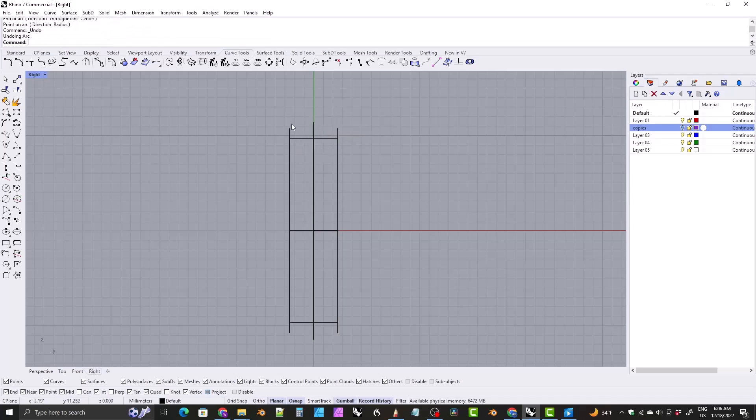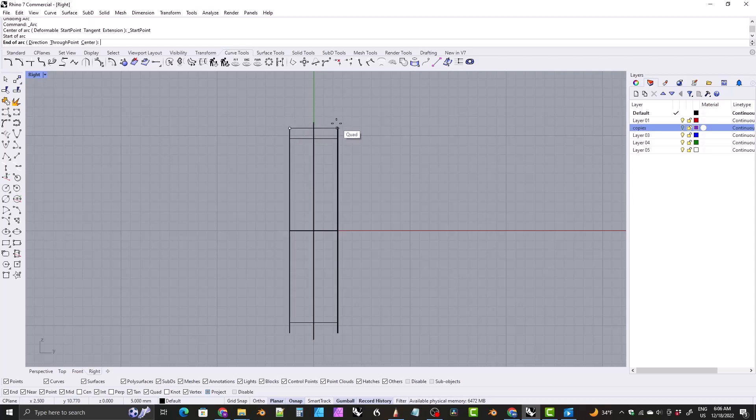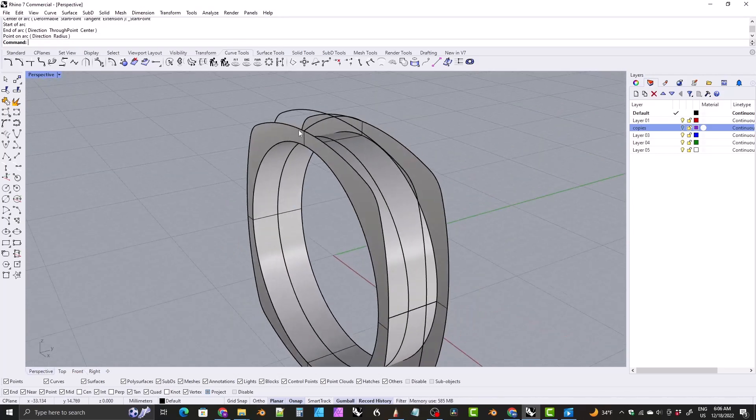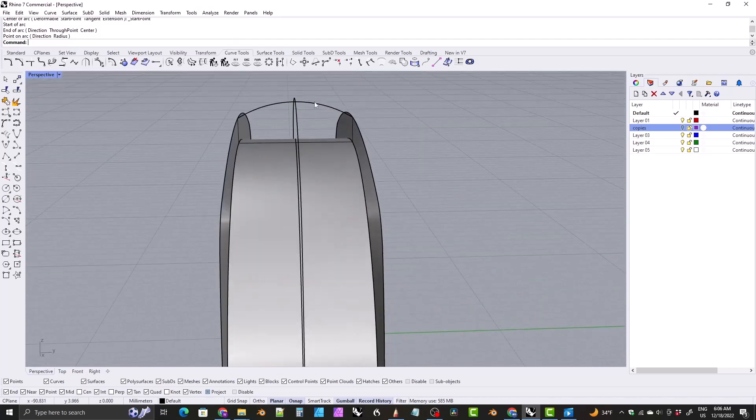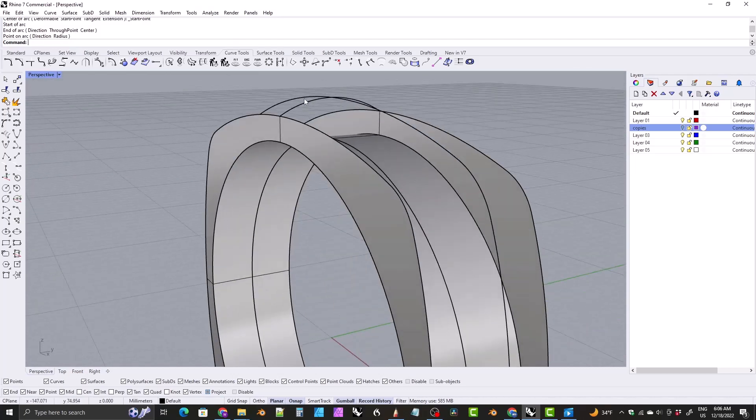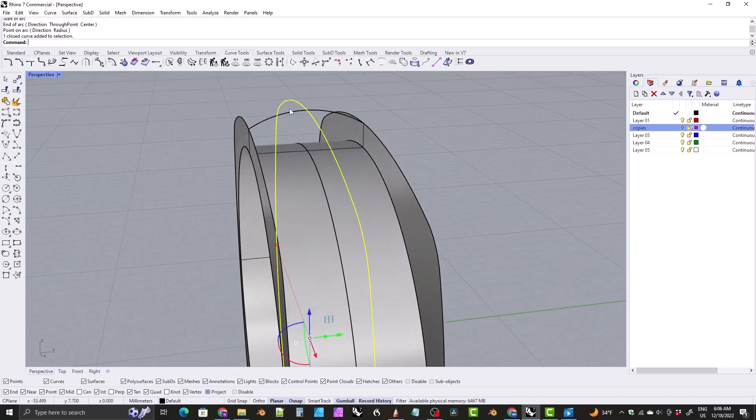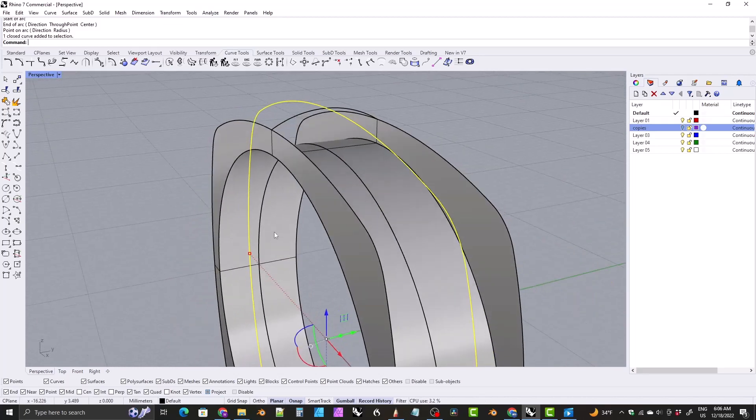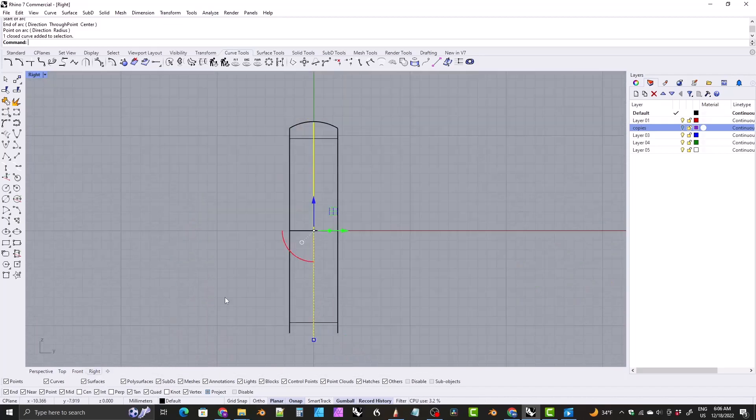We're going to snap to a quad on this side of the ring, a quad on this side of the ring, and then we're going to snap to a midpoint or perhaps a quad on the curve that defines, I'll just switch over to perspective view. This is our arc here and we snapped to a midpoint on this curve right here, but it was easier to do in the right viewport with project turned off.